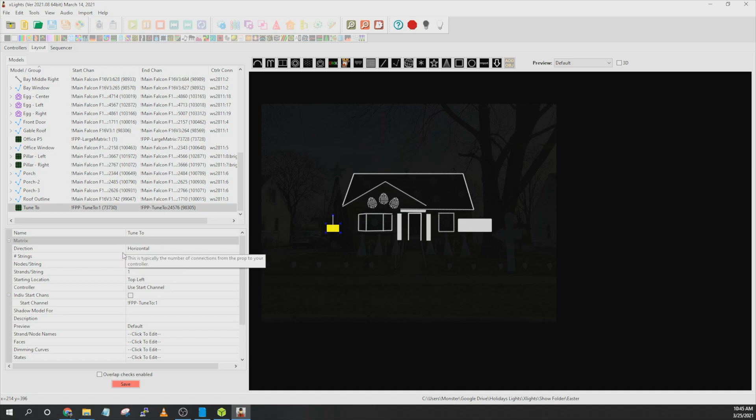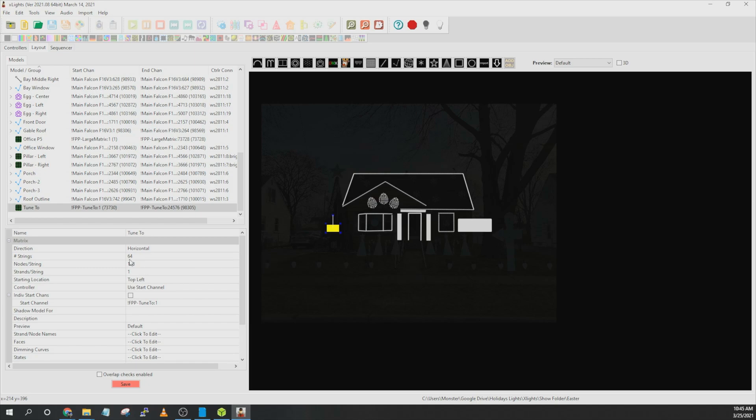We gave it a name. You want the direction to be horizontal. The number of strings represents the vertical strings. In our case, since it's two panels high, it is 32 times 2, so 64. And then nodes per string, it is the width. So 64 times 2, 128.